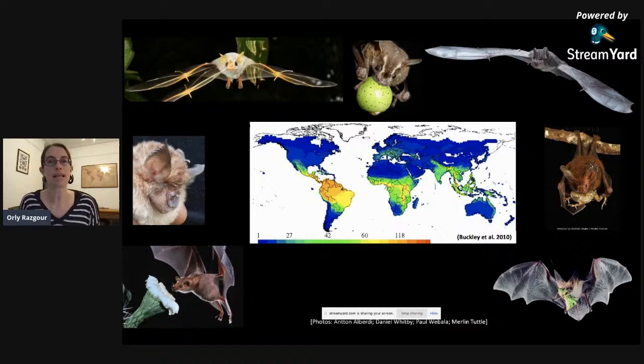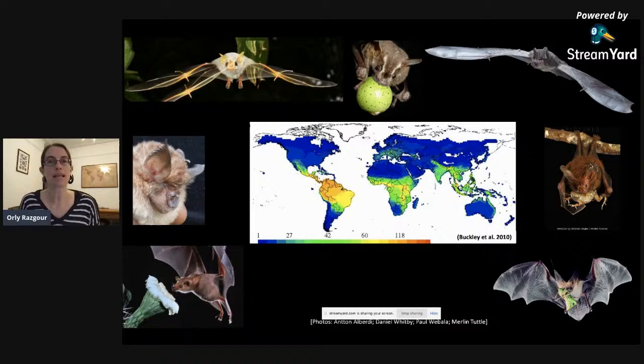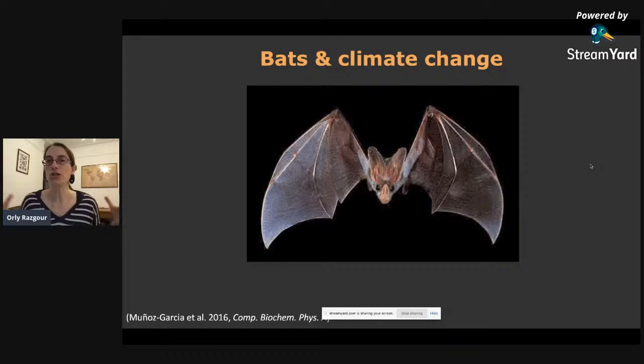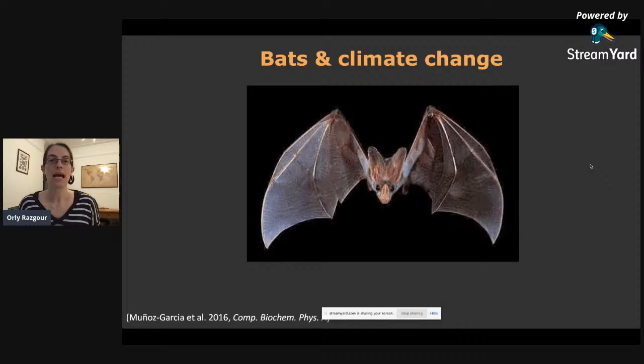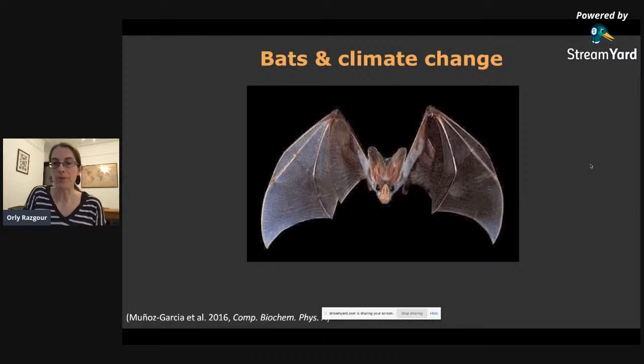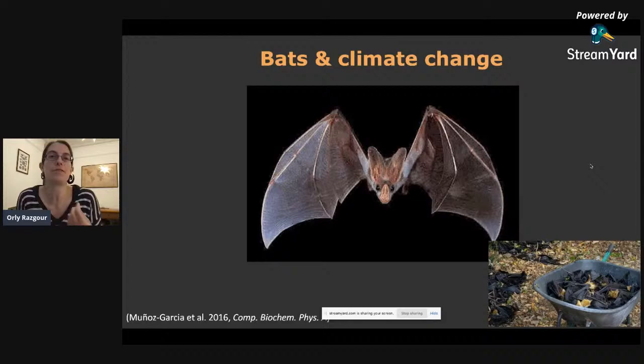Moreover, we know that bats carry many zoonotic pathogens, including coronaviruses, so it's very important to understand how climate change will affect their distribution. Bats may be sensitive to climate change because they have very large membranous wings, which means they can lose a lot of water through evaporation. Studies have shown that bats found in arid environments have specific physiological adaptations for reduced evaporative water loss. We have seen mass mortality events following heat waves in Australia, meaning bats will require physiological adaptations to survive under drier and warmer conditions likely to occur under future climate change.